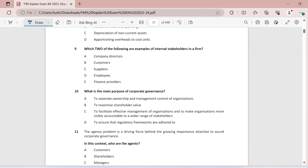Question nine: which two of the following are examples of internal stakeholders in a firm? Company directors — definitely yes, they qualify as internal stakeholders. Customers — these are connected stakeholders. Suppliers — again connected stakeholders. Employees — definitely part of your internal stakeholders. Finance providers — again connected stakeholders. So company directors and employees are the two internal stakeholders.